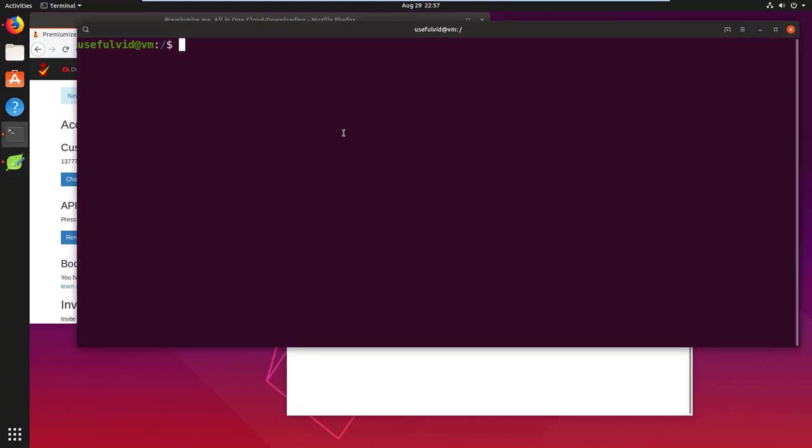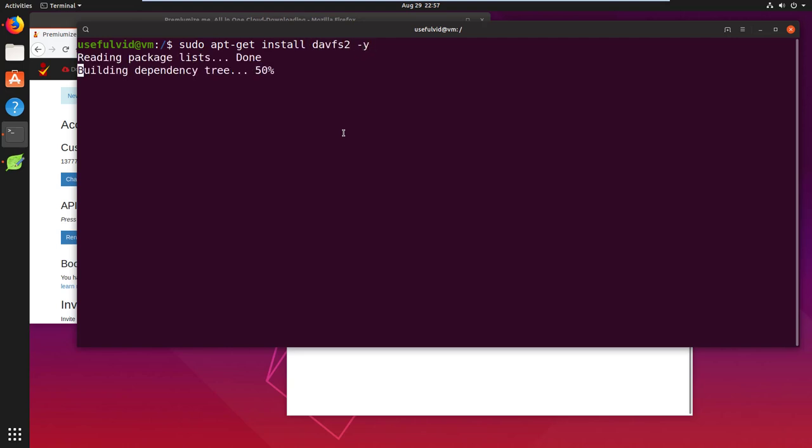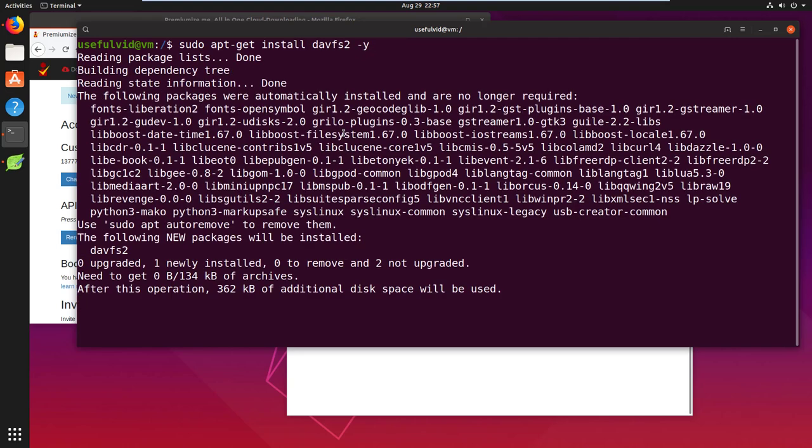The first thing to do is to install DevFS2 with the apt-get command as shown in the video. The minus-y option avoids further questions.